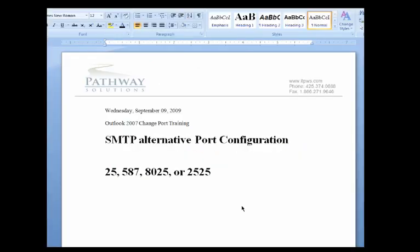This is going to be a quick web training on how to change your send ports on your mail configuration for Outlook.